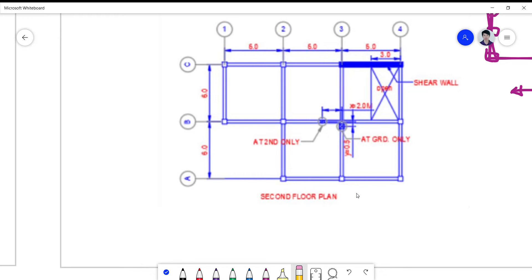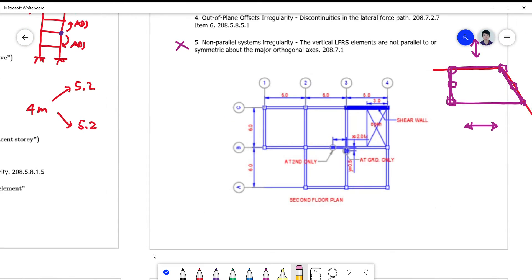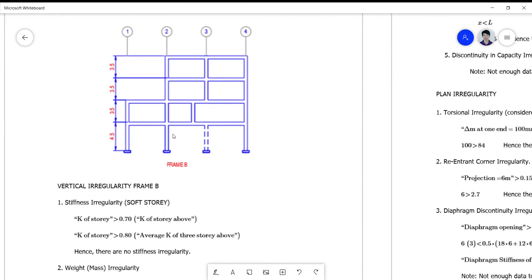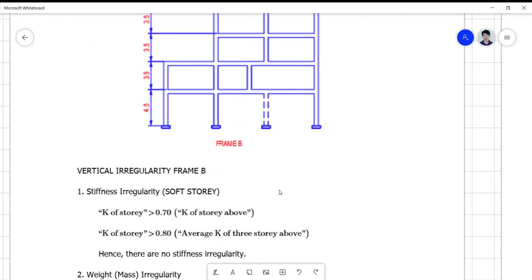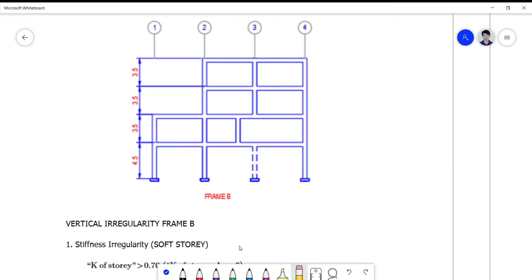Let's talk now of the vertical irregularity. I drew the frame here on Frame B. The only given values here are the height of the building. We will be needing these later. I think the offset here is about 2 meters.